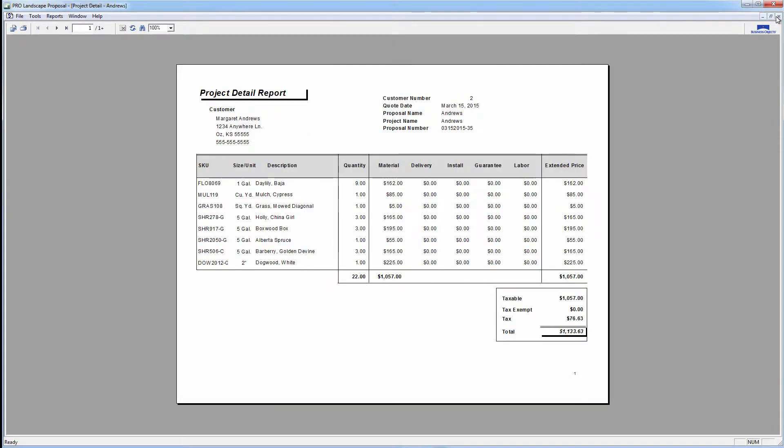This right here is a detail report based on the quantity and the materials and some of our costs, depending on how we've broken out labor, for example, on our quotes.